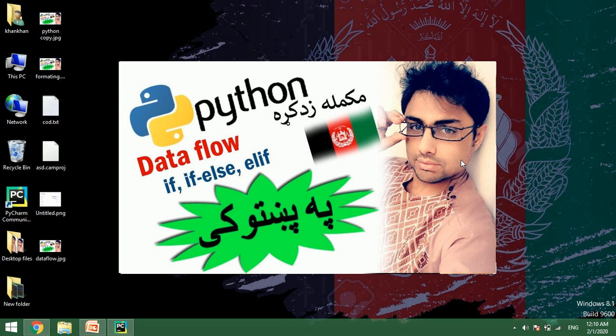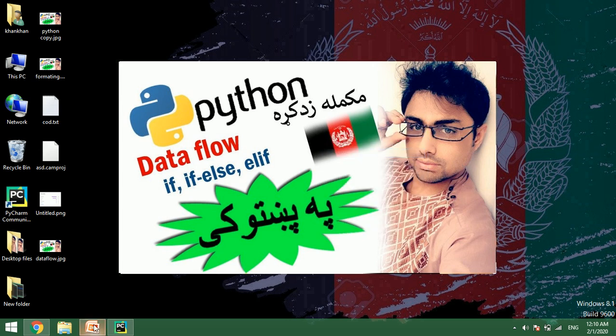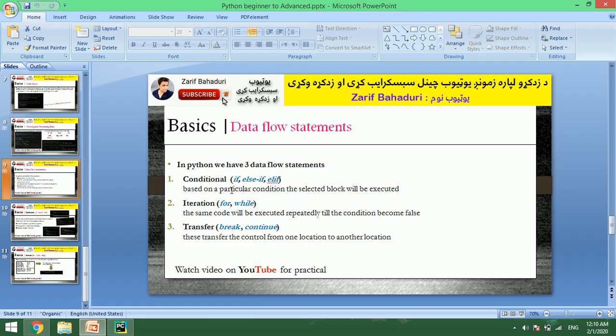Bismillahirrahmanirrahim. Welcome to Python videos. In this video, we will talk about data flow statements. In the slides, we will talk about data flow statements.